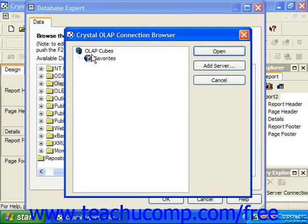Online Analytical Processing, or OLAP, is a popular data storage format for multi-dimensional analysis of relational database information.